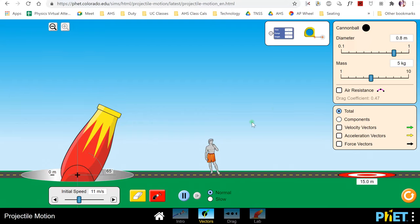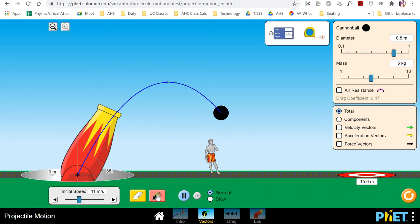In this video, we're going to talk about projectiles that are being launched at an angle. In this little circus cannon, we're going to launch a cannonball.